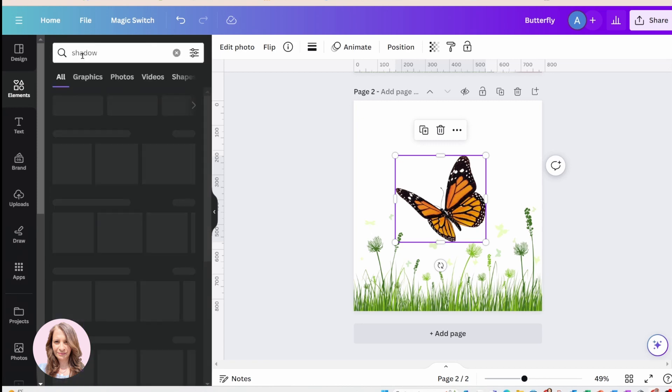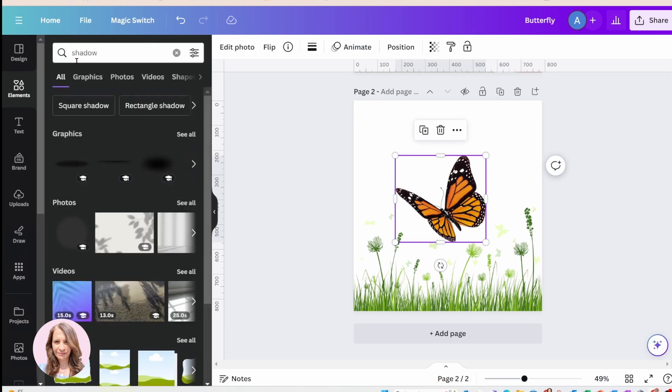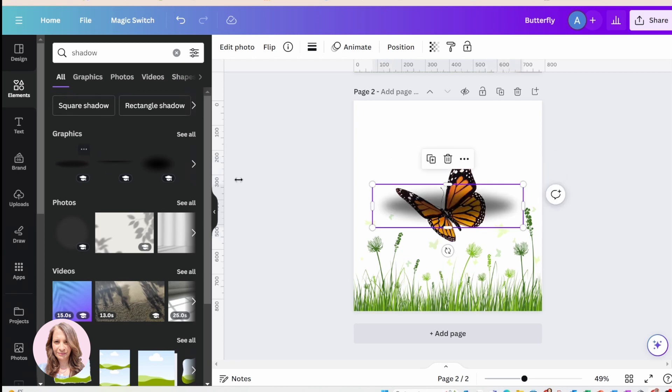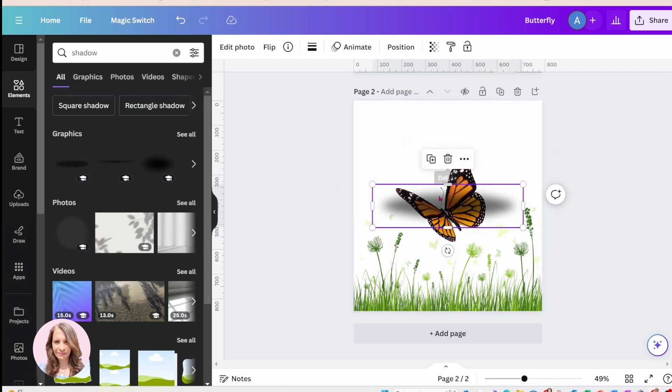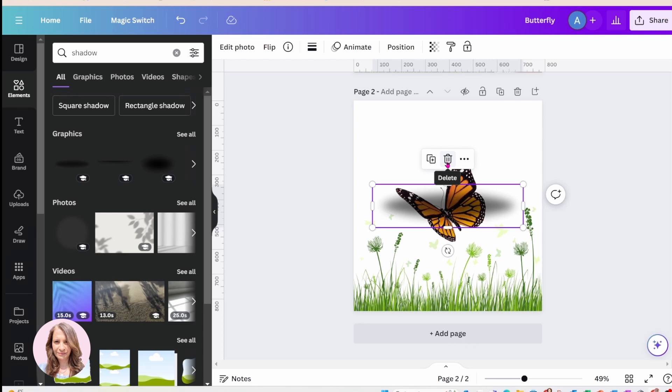Now how do you find them? You can just search shadow and they'll come up. It's pretty much this type, except when you're searching for these make sure that you can change the color.